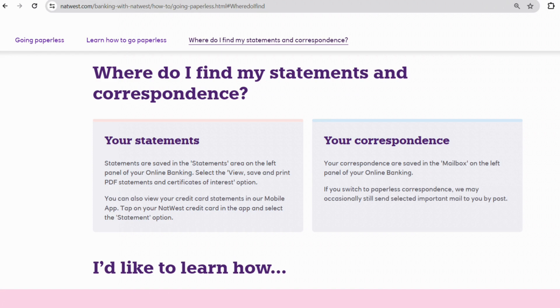To access your NatWest credit card statement effortlessly through the mobile app, begin by opening the NatWest mobile application on your smartphone or tablet. Once the app is open, navigate to the section dedicated to your NatWest credit card.